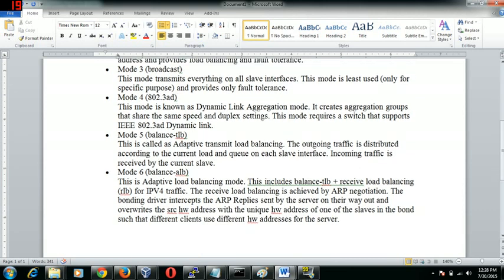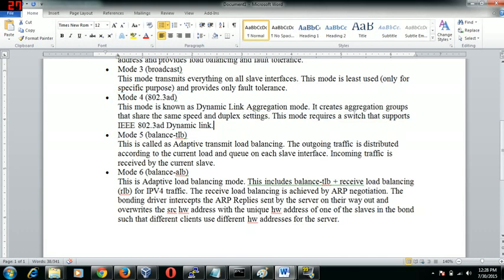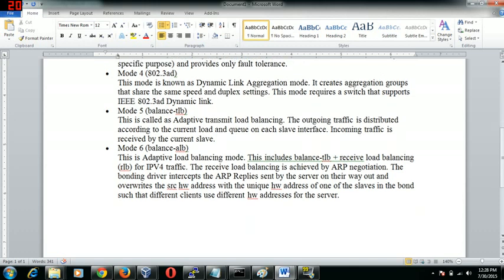Mode 4, as I told you earlier, requires a special configuration that has to be done on the switch side. I would say the mostly or the widely used modes that are used are mode 1 which is active backup, and mode 5 and mode 6.